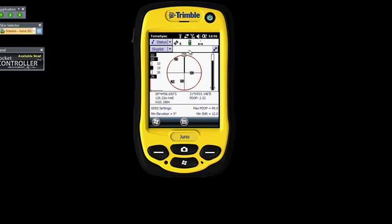Once you open it, you'll see it starts tracking satellites. I've got four at the moment. You can see on your skyplot more or less where they are and your accuracy. You can see it's coming down — 23 meters, 22. So the more satellites you start to track, you'll see your accuracy will get better with time.